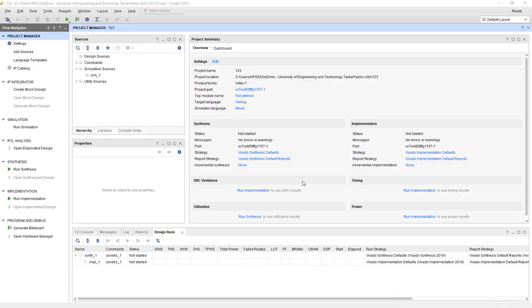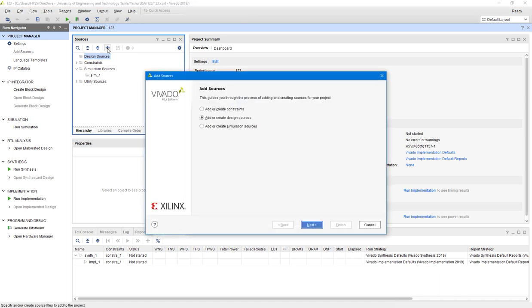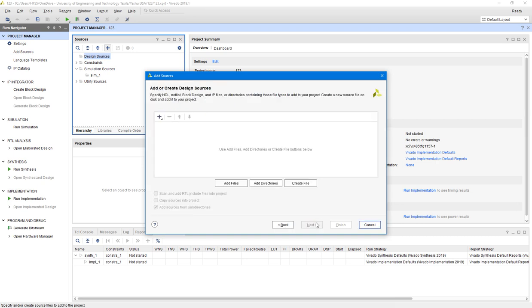After opening the new project we will see this window. Go to this design source, add source files from here, add or create design source, next, add files.